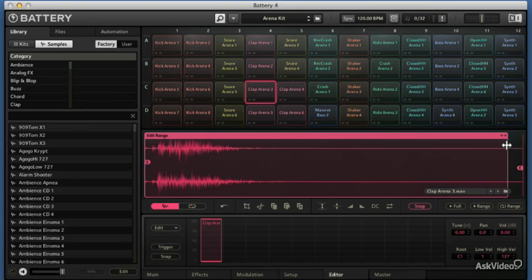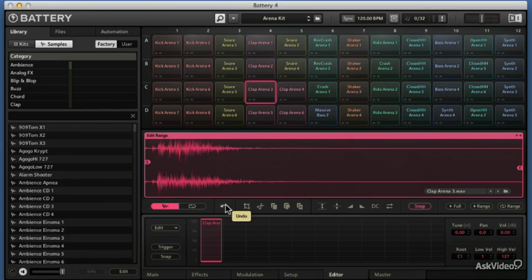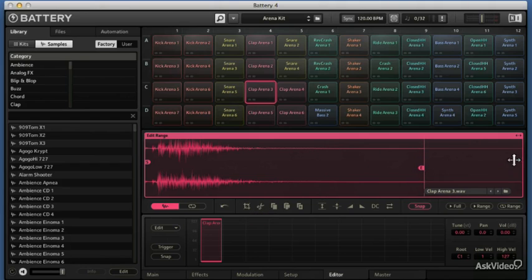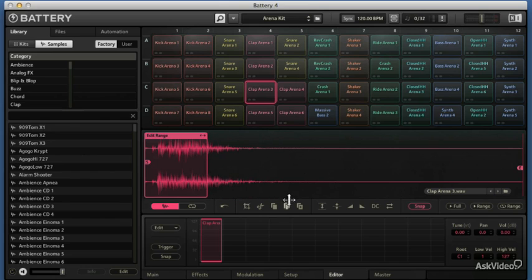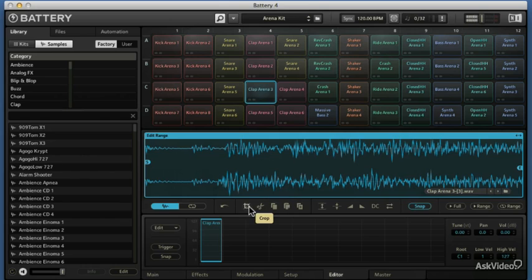I've got my undo area — I'm in the sample editor right now, and you can crop it. If I don't want the sample to be that long, I can just adjust the edit range and say the sample should end right there. Crop it — much shorter. Let's undo though, we don't want it that short.